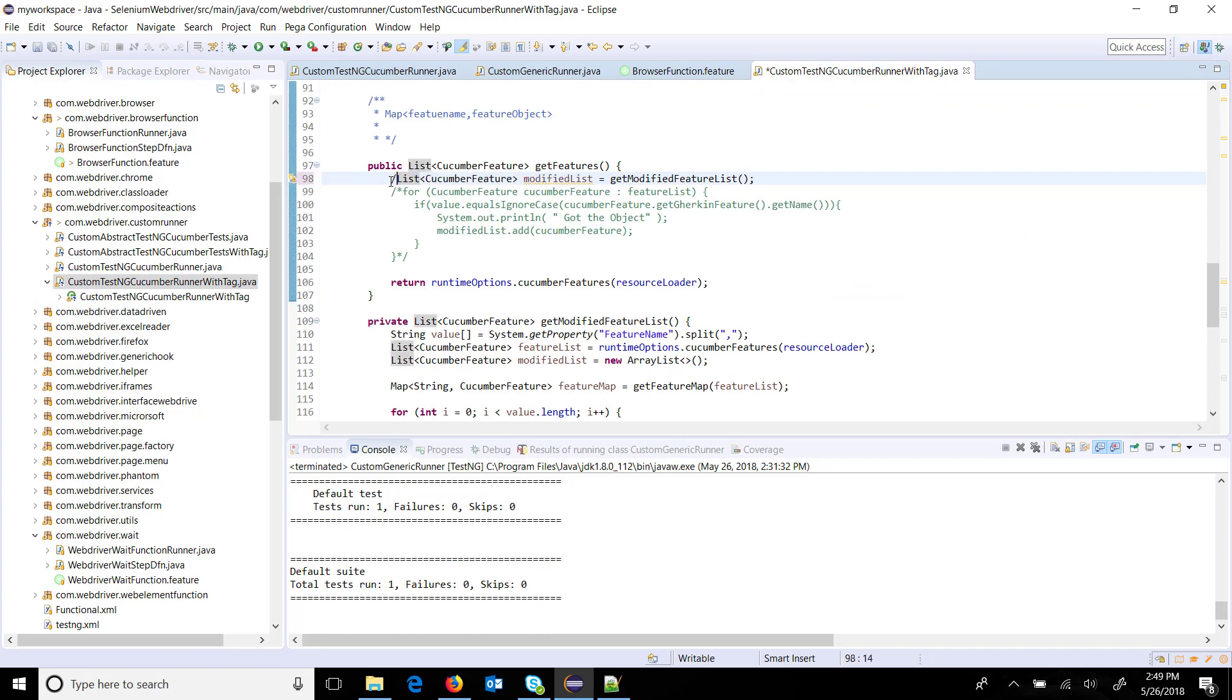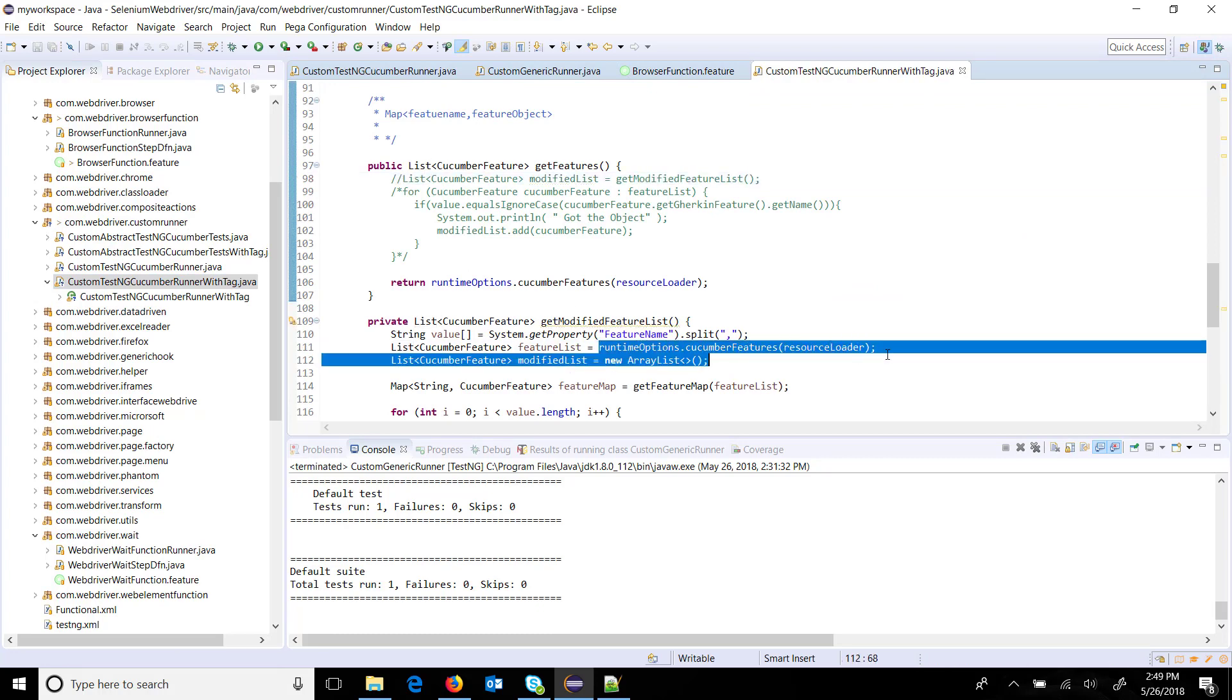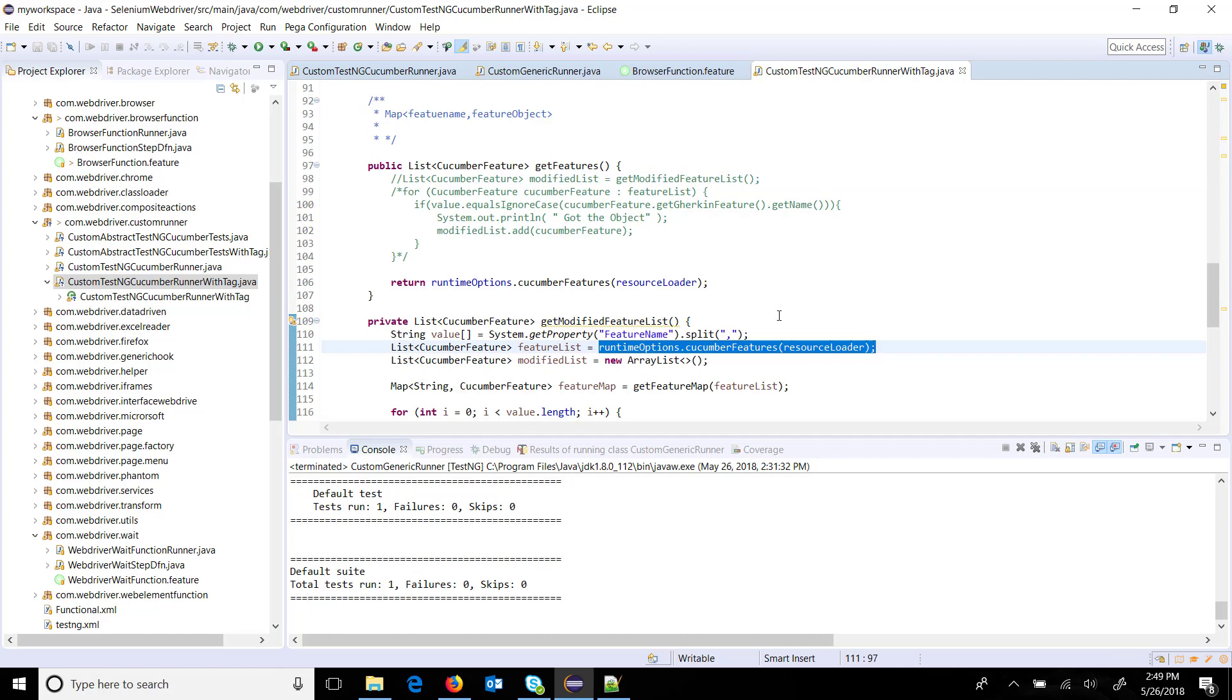Inside our custom TestNG cucumber runner with tag, I am going to comment out this line and just return the list of all the features without applying any filter.